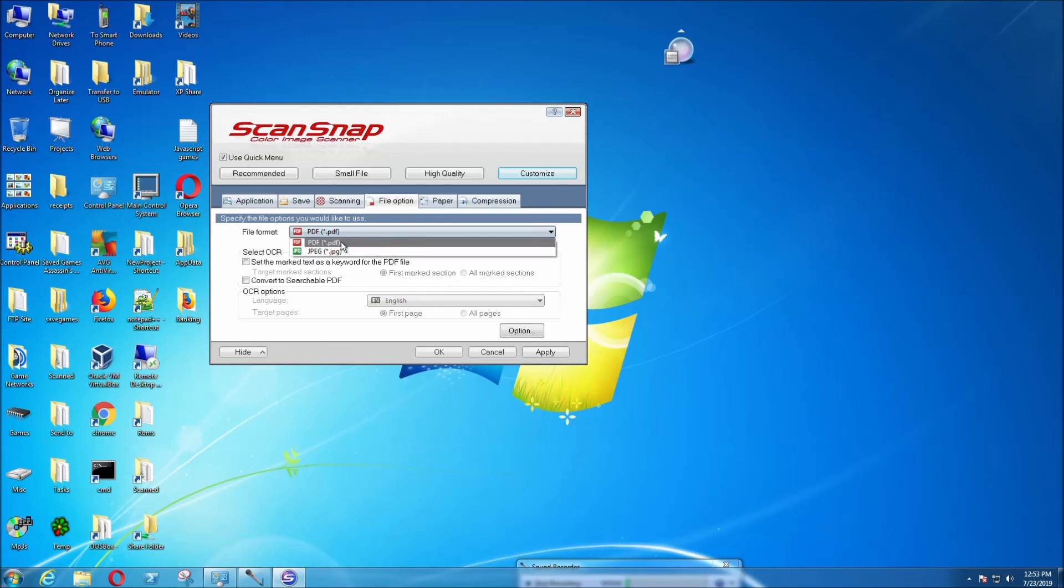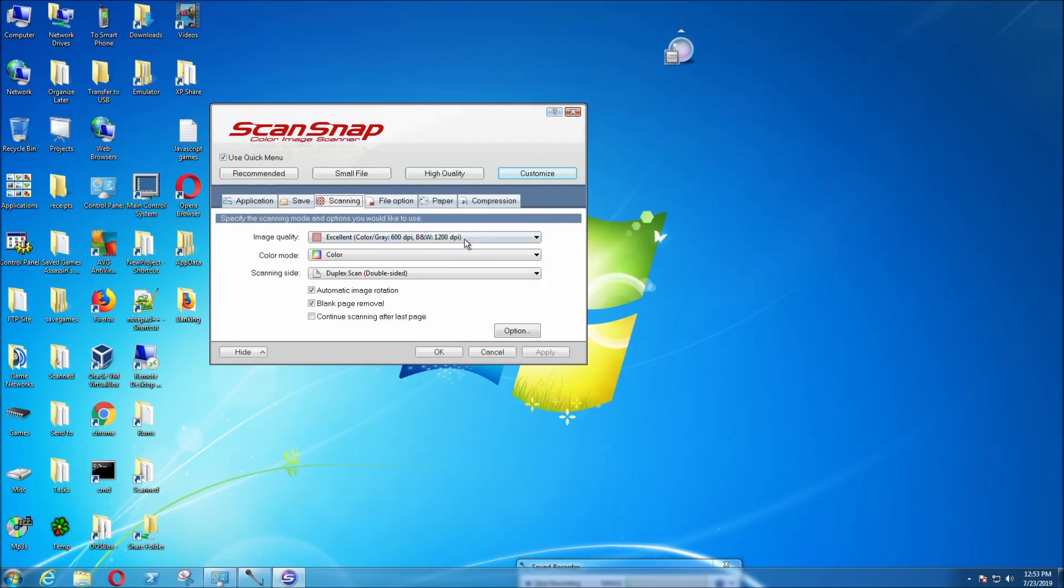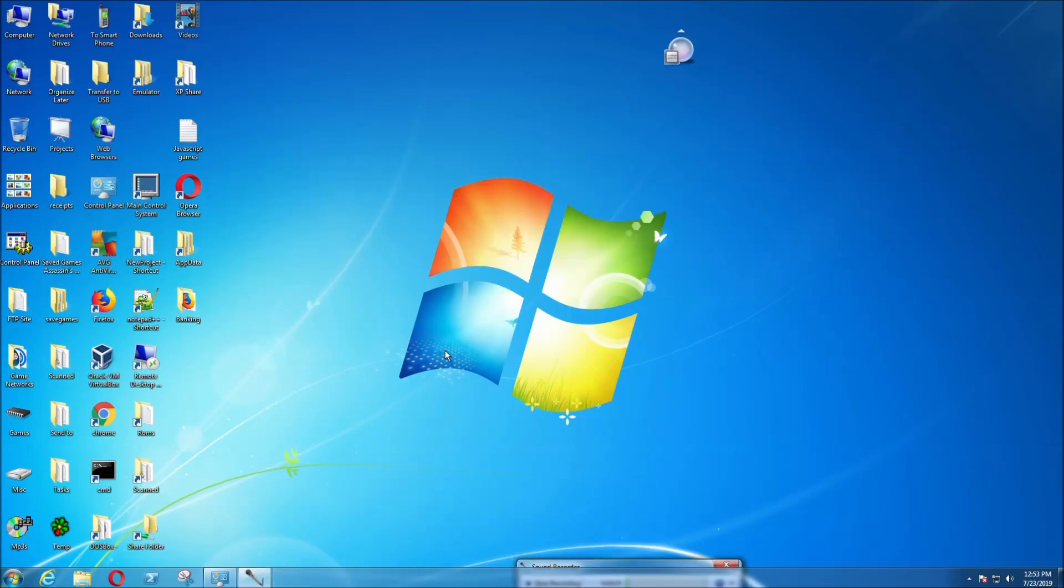But for PDF, it can scan multiple pages into one file. You can have 100 pages in one PDF file. That's selected by default. That's how you can change the image quality settings for the ScanSnap S1300i.